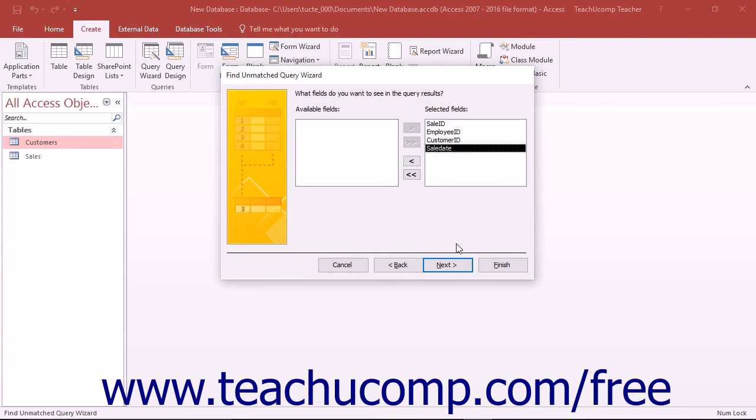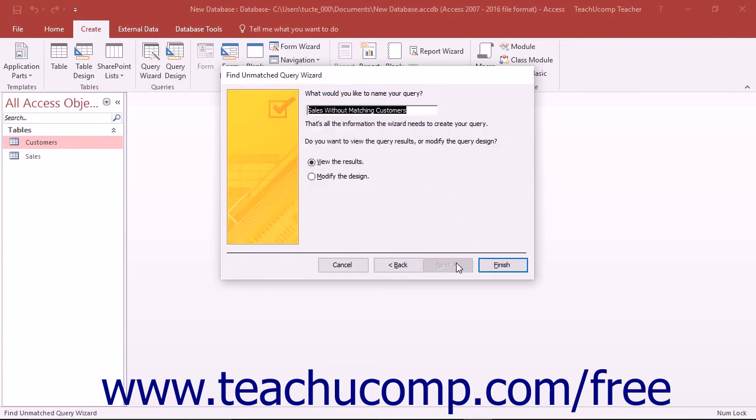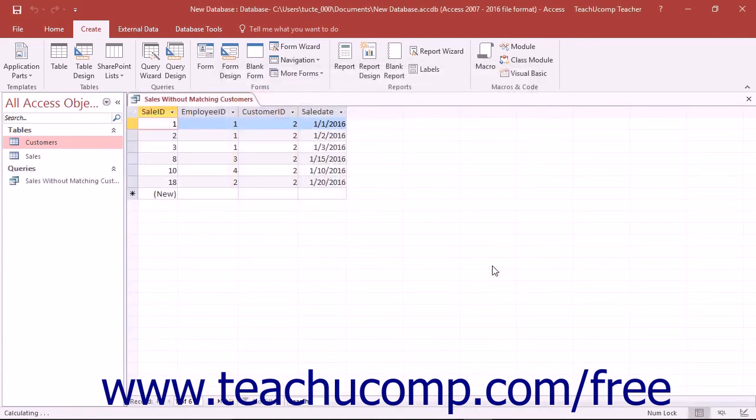Then click the Next button to continue to the last screen where you can type a name for the query into the text box provided. Click the Finish button to then display the records from the first table that contain no matching records in the second table.